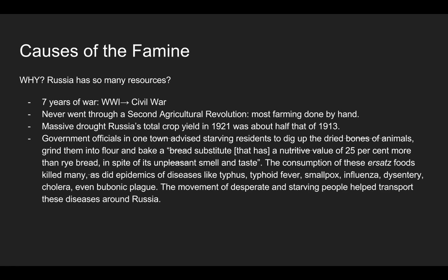Then in 1921 there was a massive drought that led Russia's total crop yields in 1921 to be half of what they were in 1913. So altogether, that is pretty bad — you've got war, poor efficiency of production, and then a massive drought.